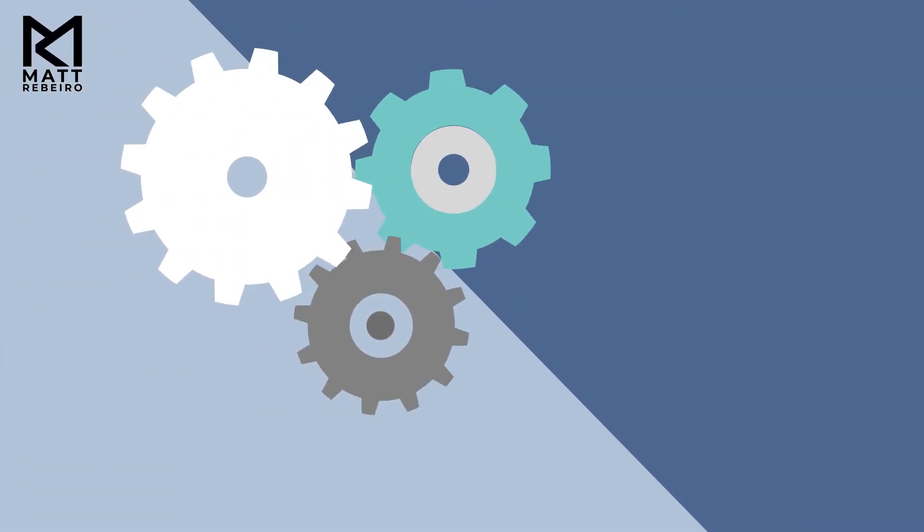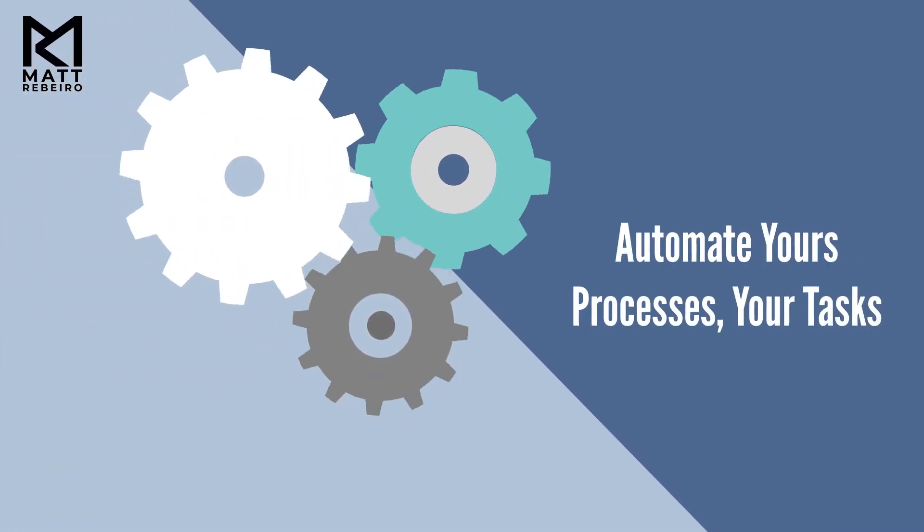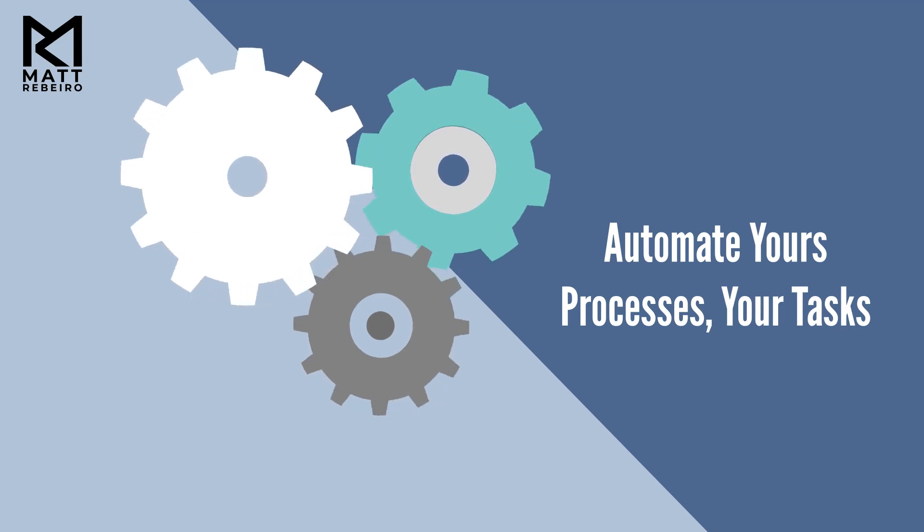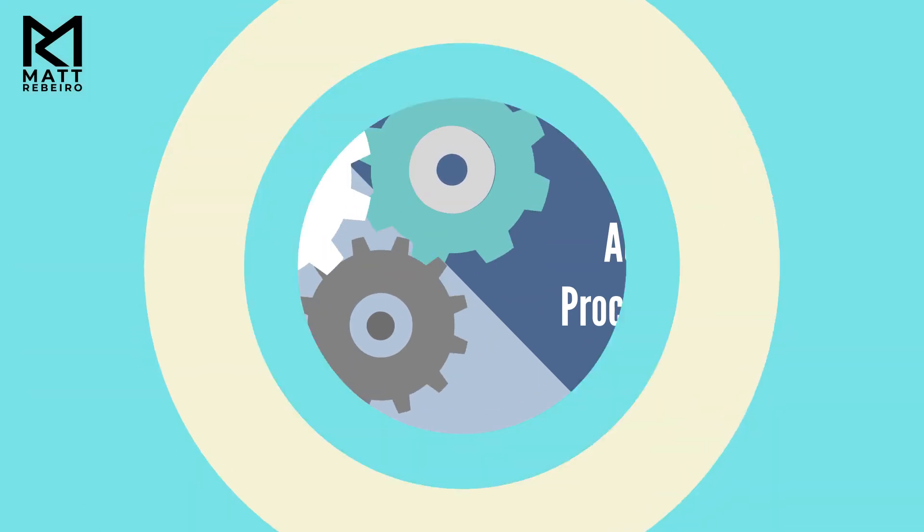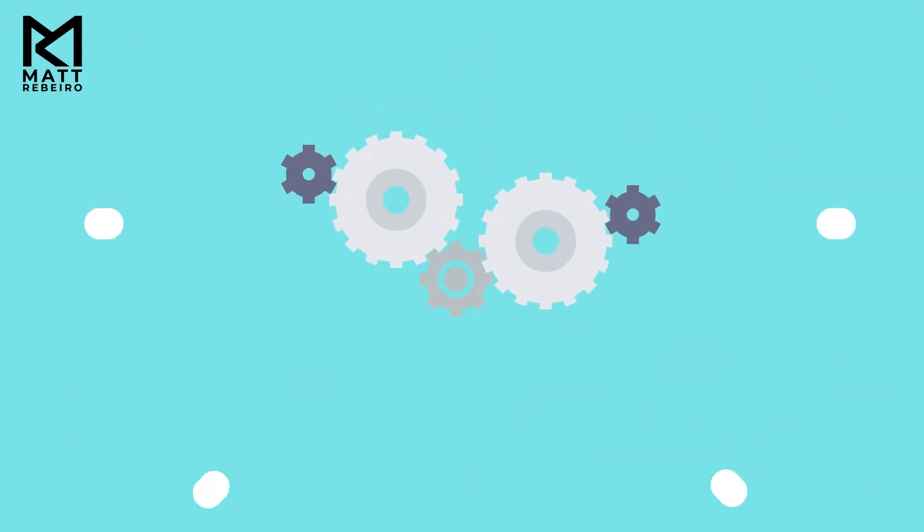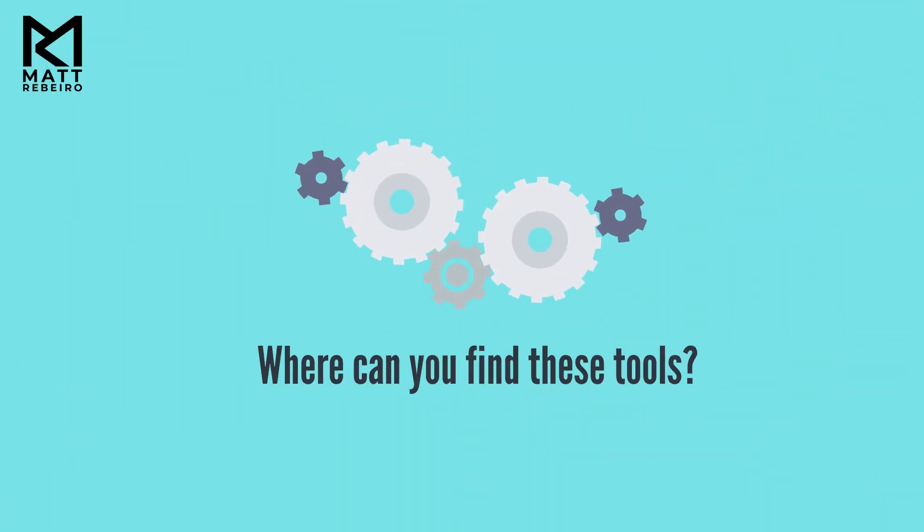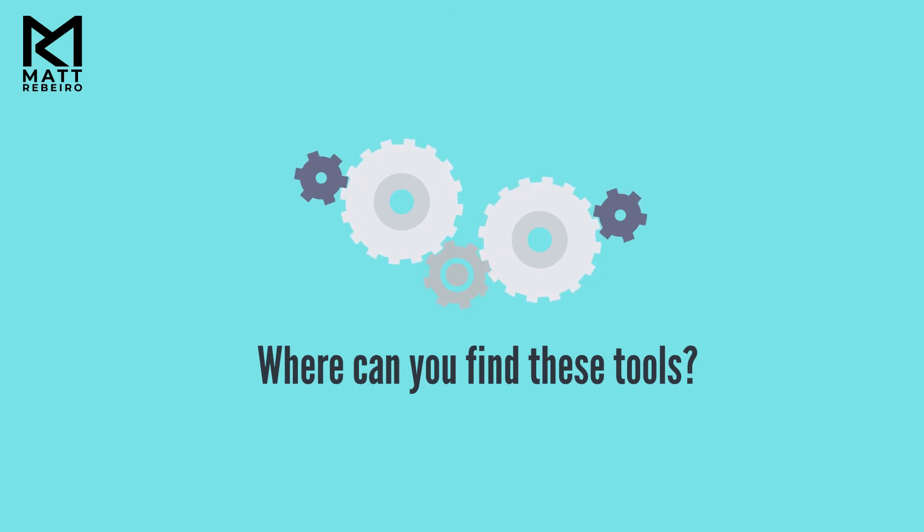Now, remember, RPA is simply a type of software application. It can automate your processes, your tasks. But where do you start in terms of finding the right tool, the right RPA tool to use?